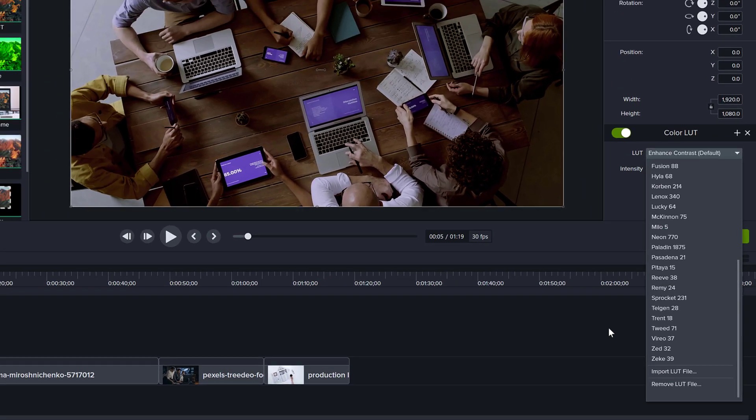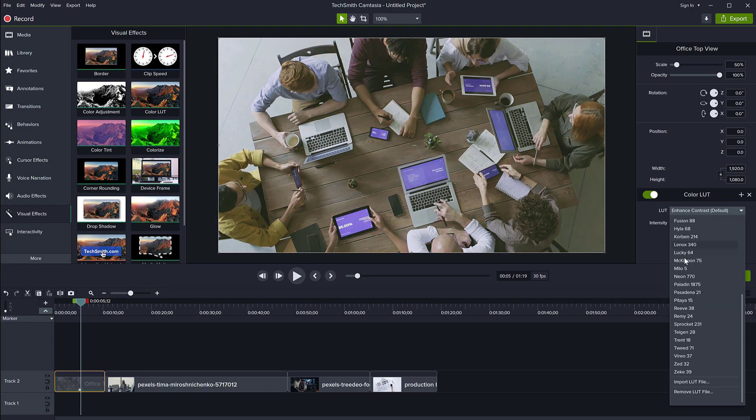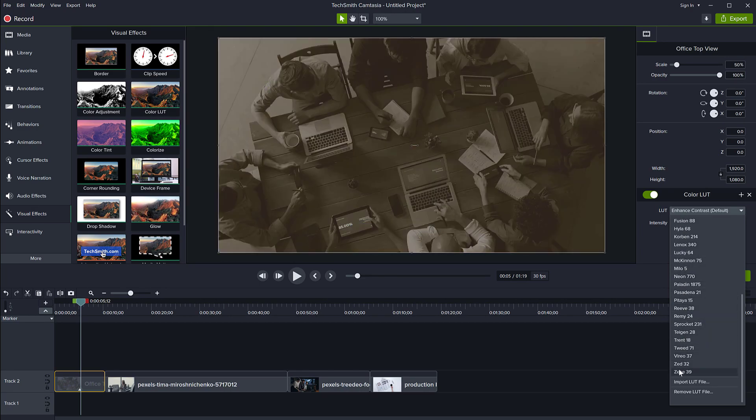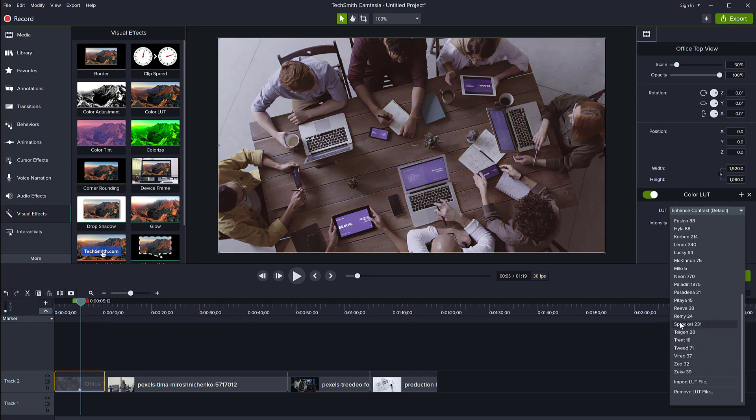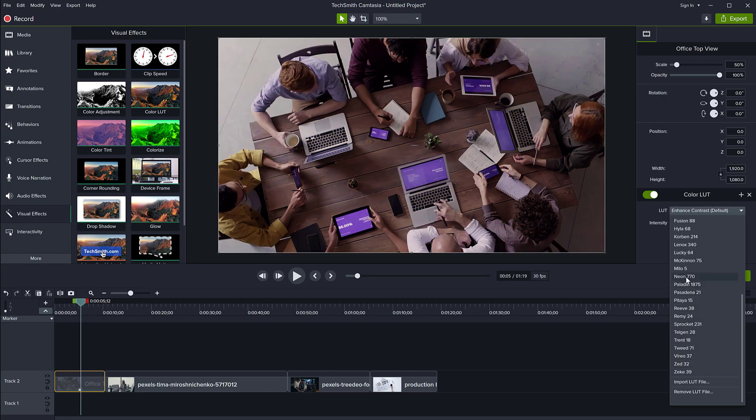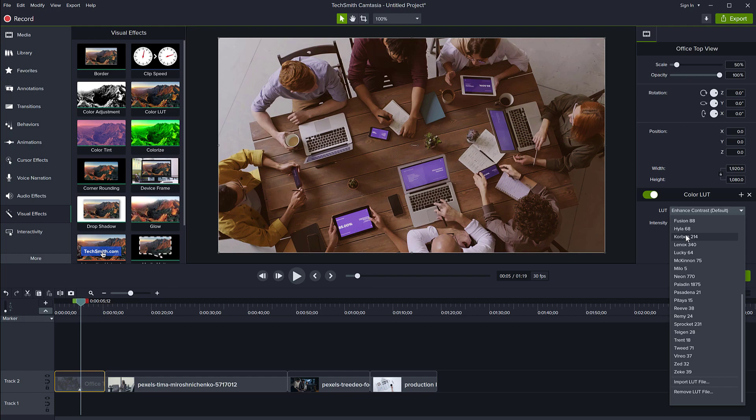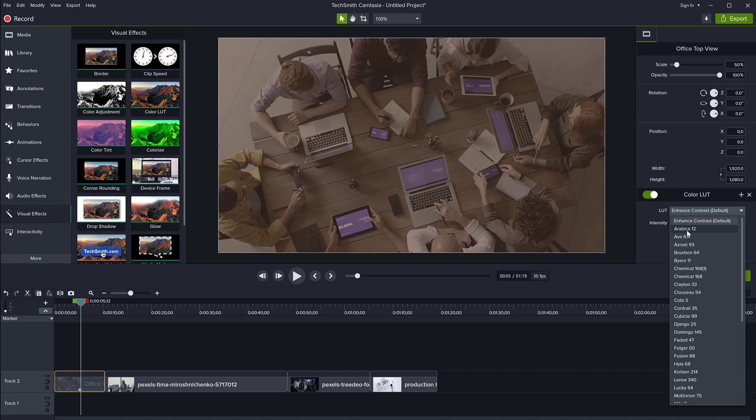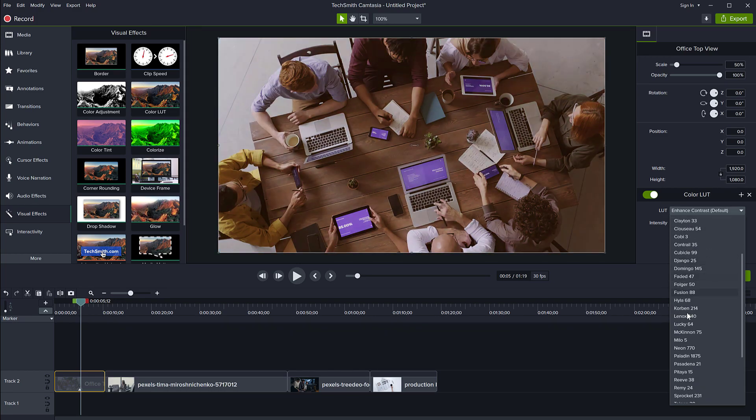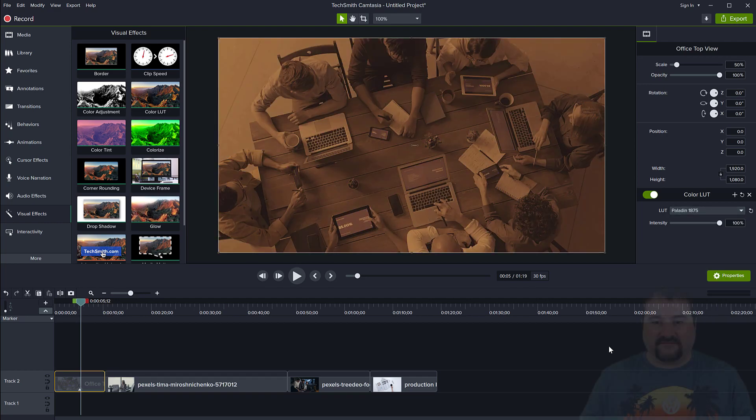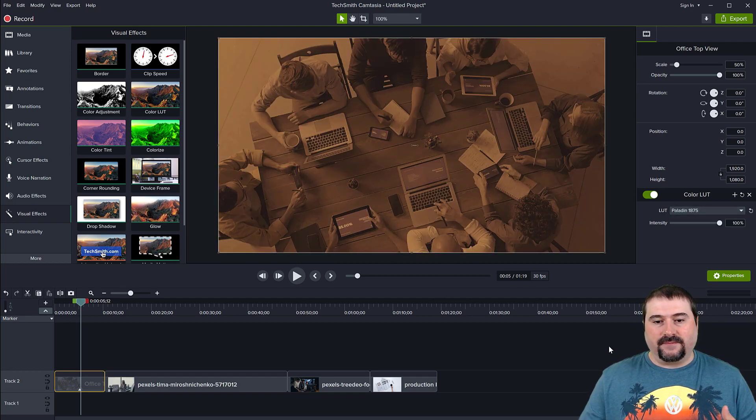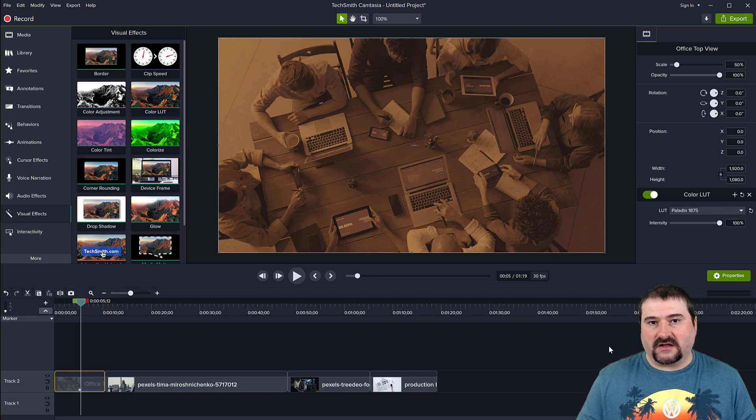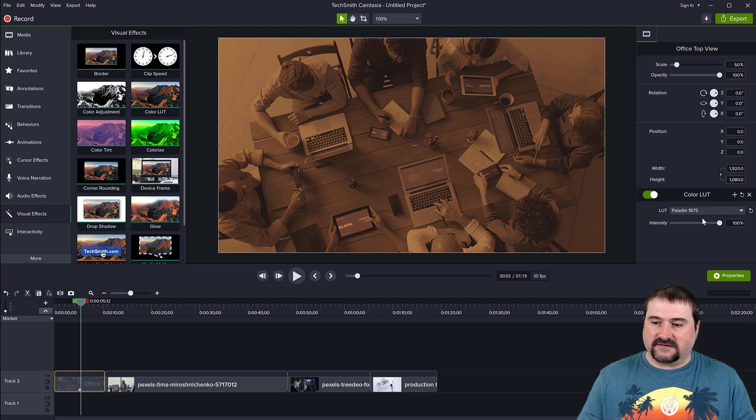So you can see now I have a bunch of LUTs here. And it's really cool how you can see the preview as you just hover your mouse over this list. You can see my video clip changes mood, changes the look and the color. And you can just go top to bottom and just choose whichever you like the most. So I kind of like this vintage one. It's called Paladin. It gives it a kind of a sepia look and it just kind of washes out all the colors.